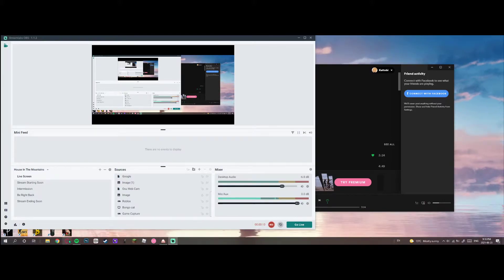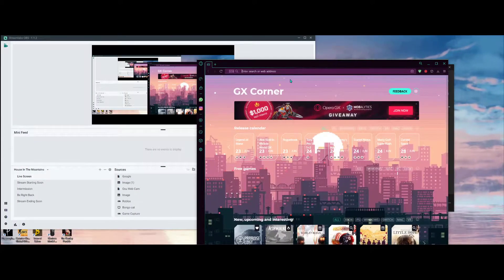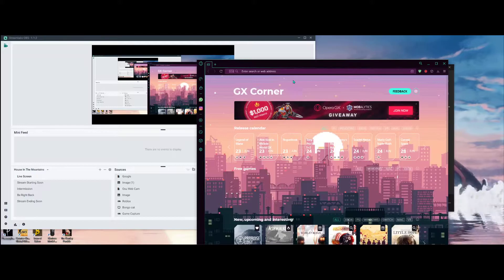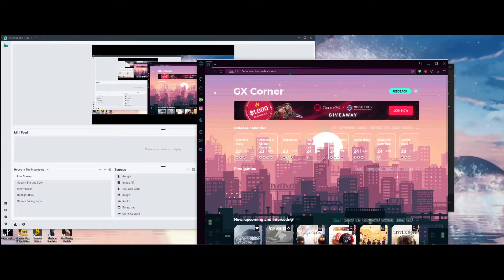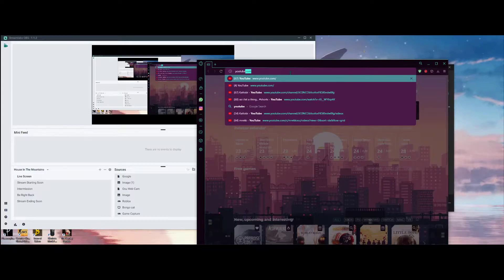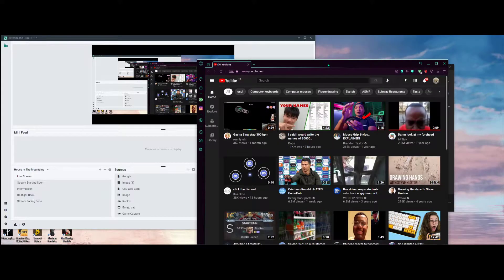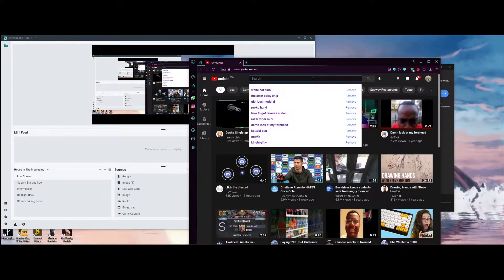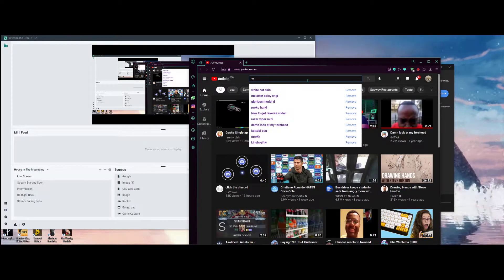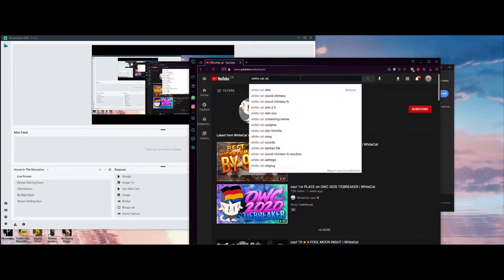What you want to do is head to any browser — personally I use Opera GX. You probably want to head over to YouTube because YouTube actually has a lot of different types of skins. For example, what I'm going to use in this tutorial is the white cat skin.